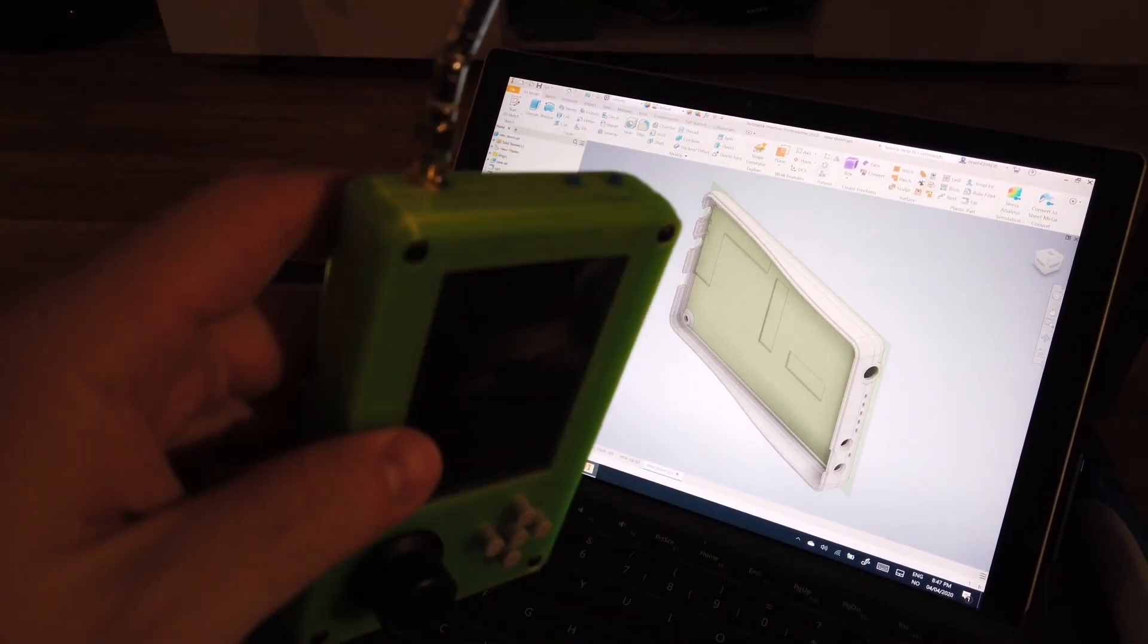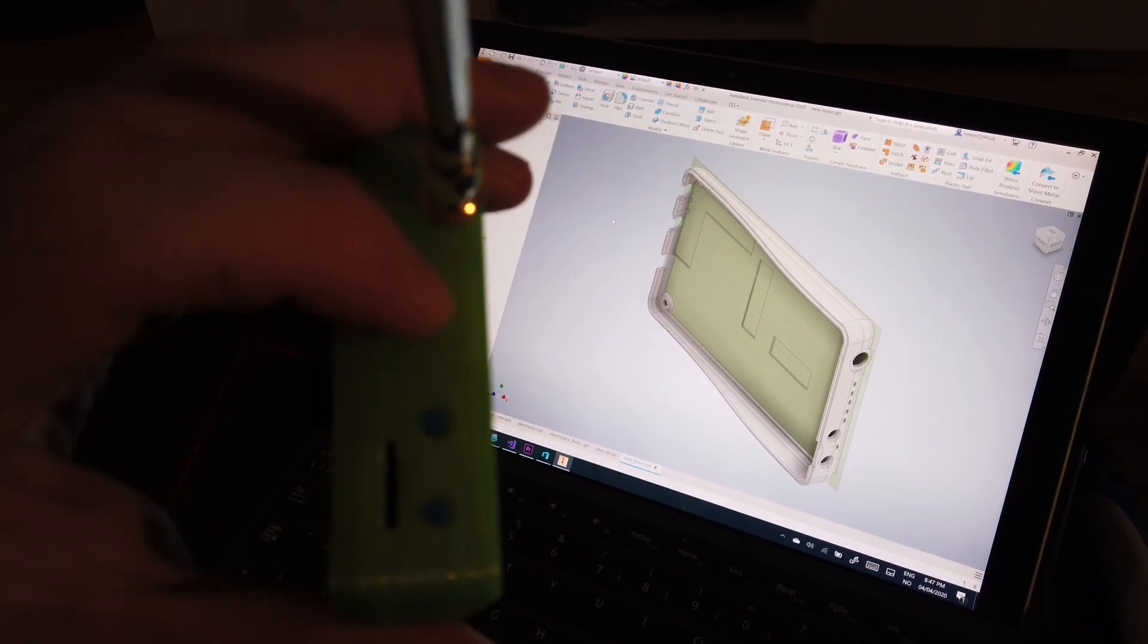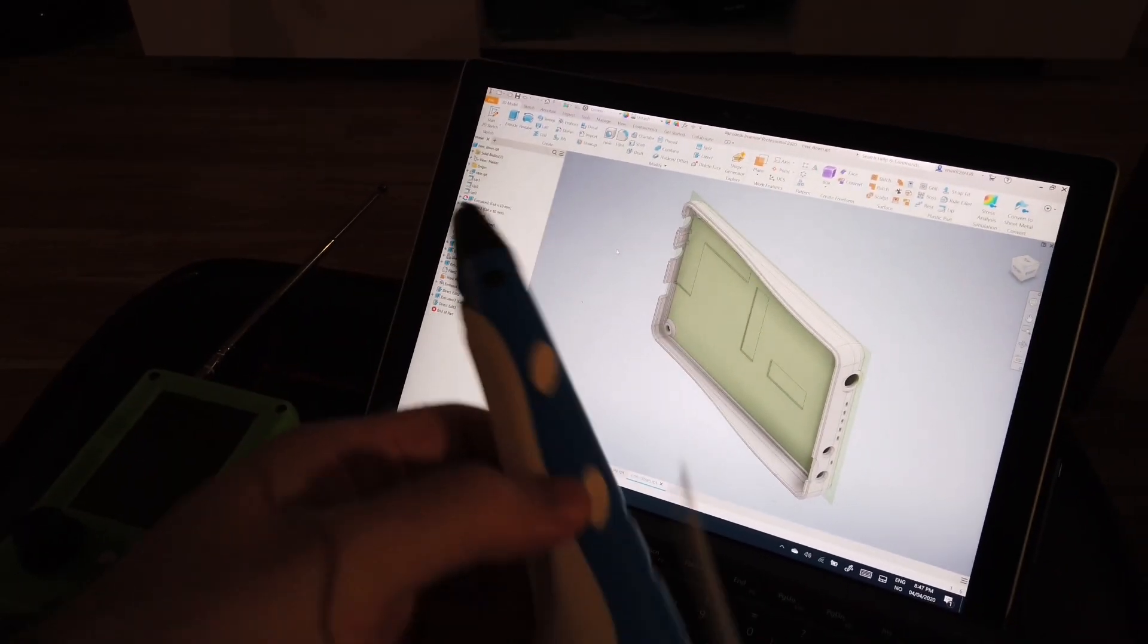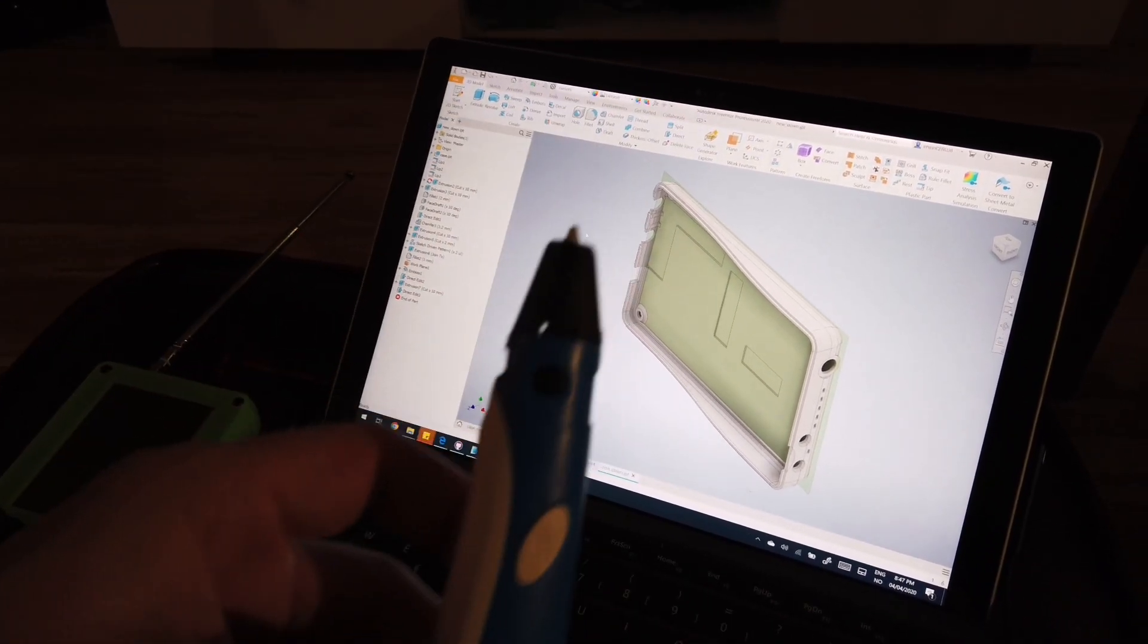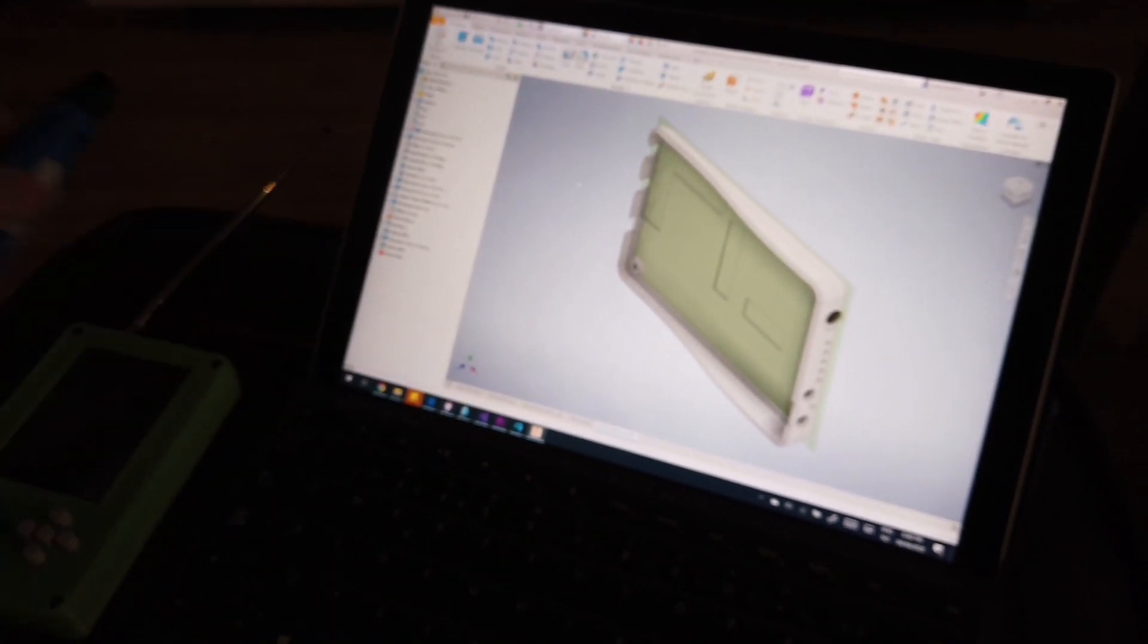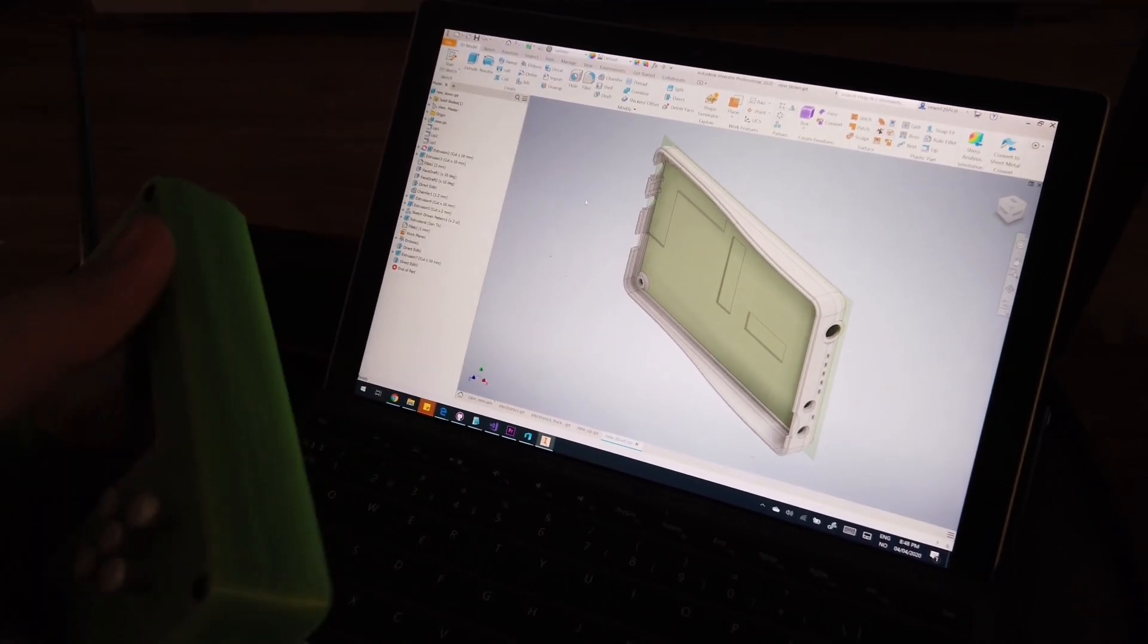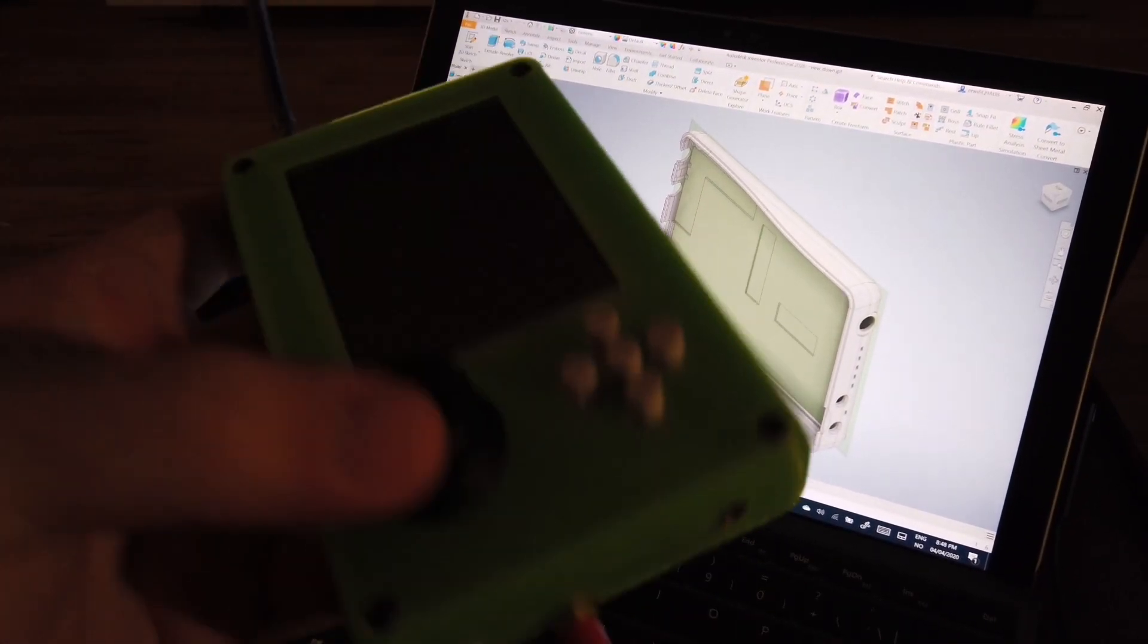Also, you might need a 3D printed pen because these are holes for the LEDs. I use this with translucent filament to fill the holes. You can fill the holes with glue maybe, or leave the holes if you want. But 3D printed pens are cheap enough.